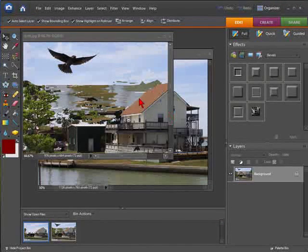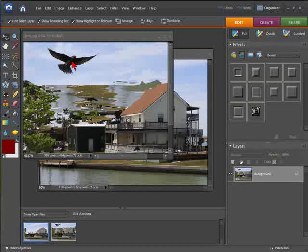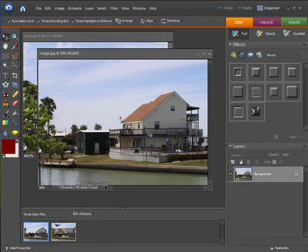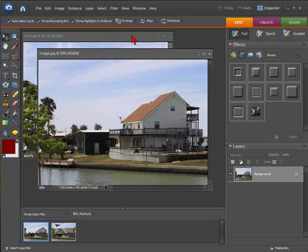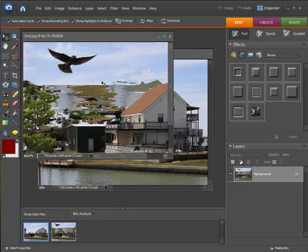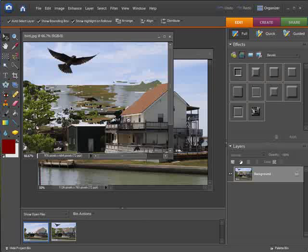Hi, my name's Gordon White and in this screencast we're going to show you how to take the bird out of this image and place it into this image. To do this we're going to use the Magic Extractor tool within Photoshop Elements.